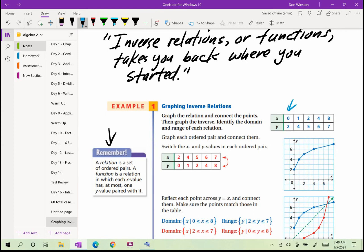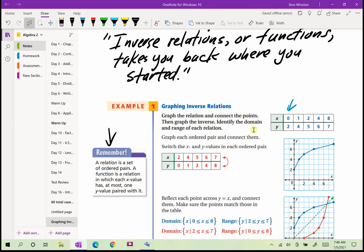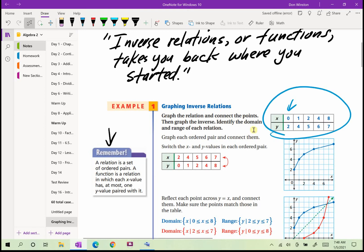Here we have a relation given as a table of x and y values. When x is 0, y is 2; when x is 1, y is 4, and so on. We graph those points: (0,2), (1,4), (2,5), (4,6), and (8,7). The inverse of that relation is found by switching the x's and y's — the domain and range.